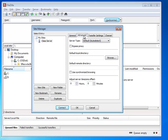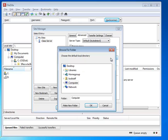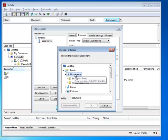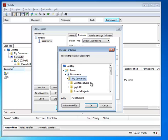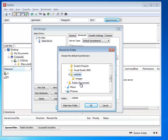One last thing, back on the Advanced tab that I forgot to do. We want to set up a default local directory. This is going to be that website folder that we just made sure we had on our hard drive on the local machine. And so the easiest thing to do is to click on Browse and go back again to your Documents folder or wherever you keep that folder.